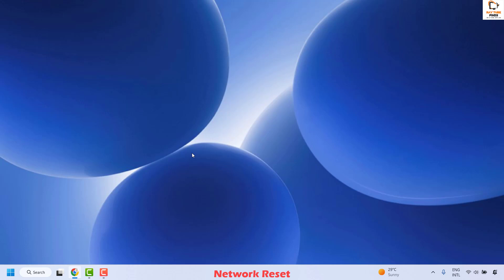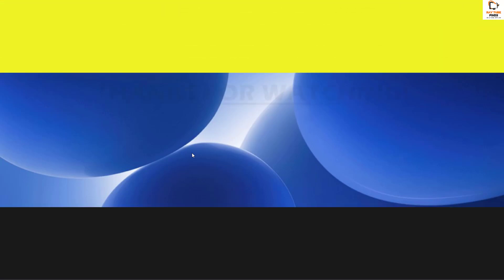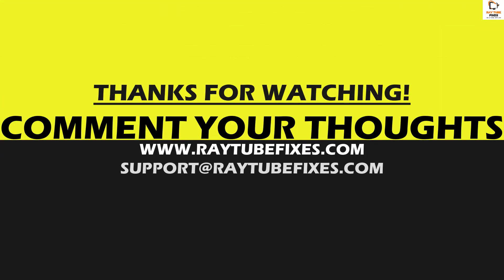All these steps should definitely fix the problem. If you are still facing the issue, please leave a comment so I can come up with a possible solution. I hope this video was useful. If you liked it, please hit the Like button and don't forget to subscribe to the channel. Thank you and have a great day.